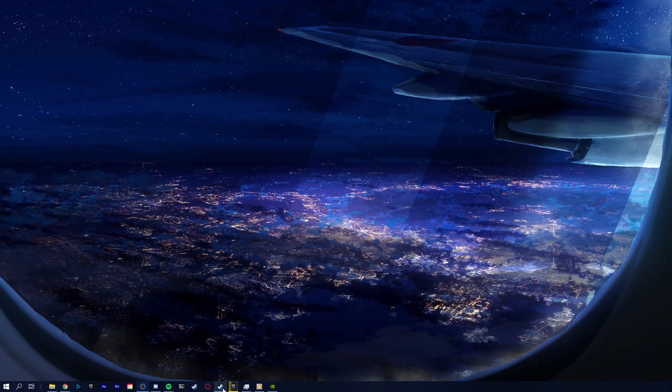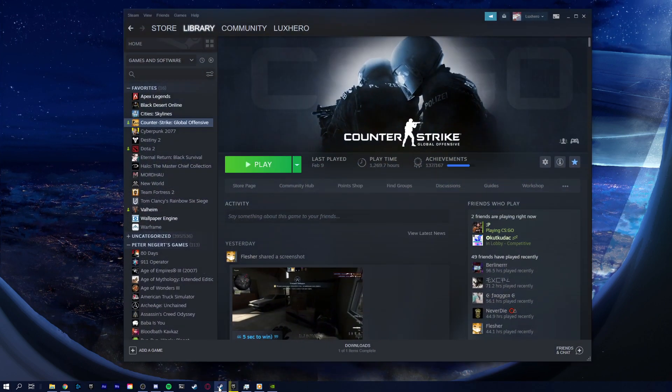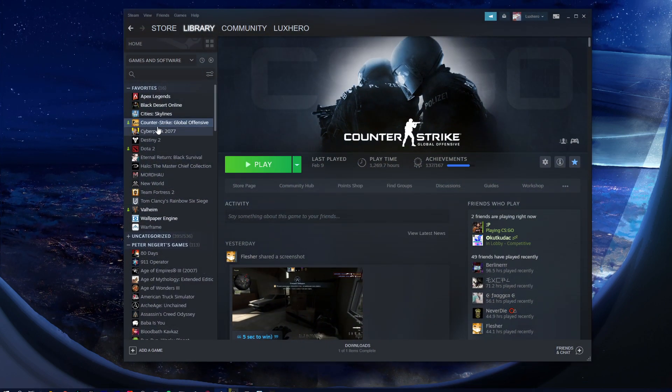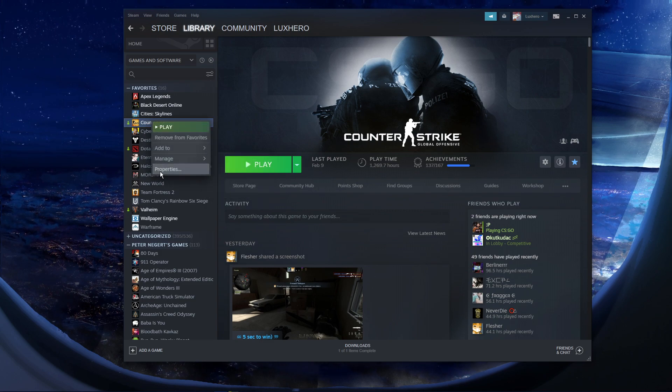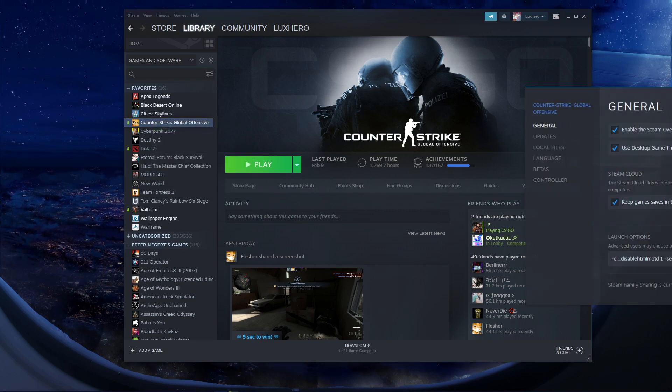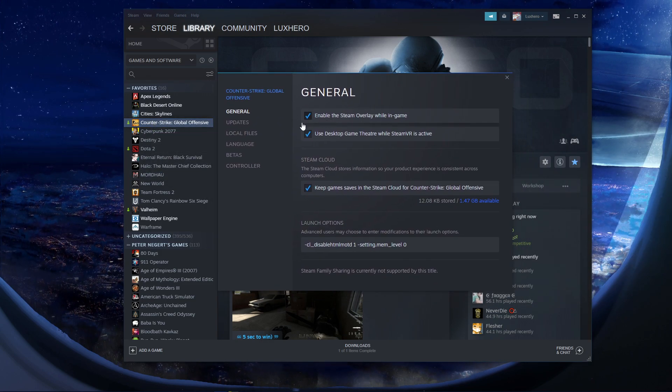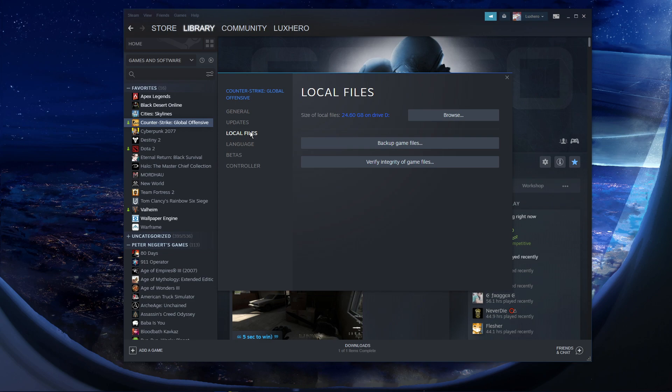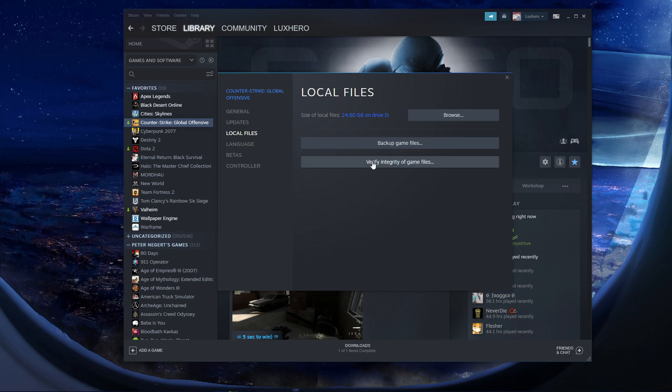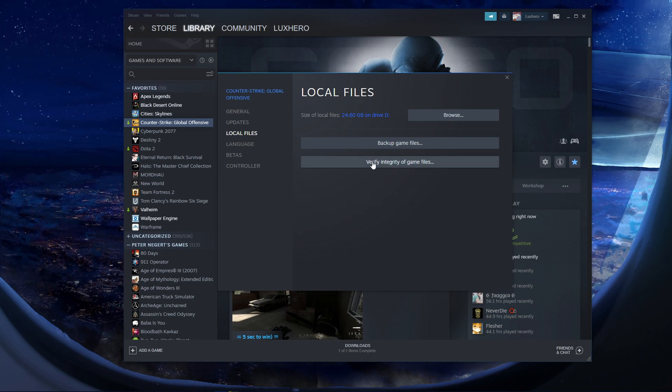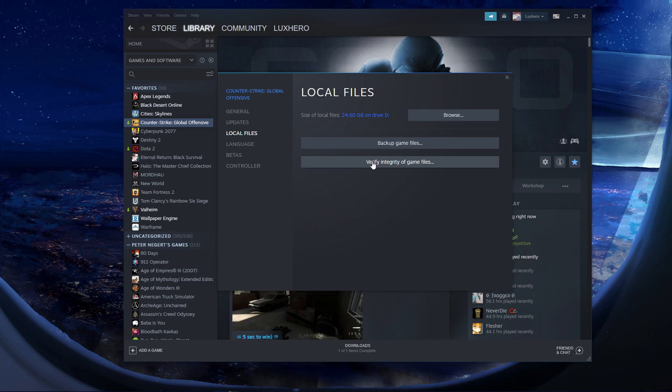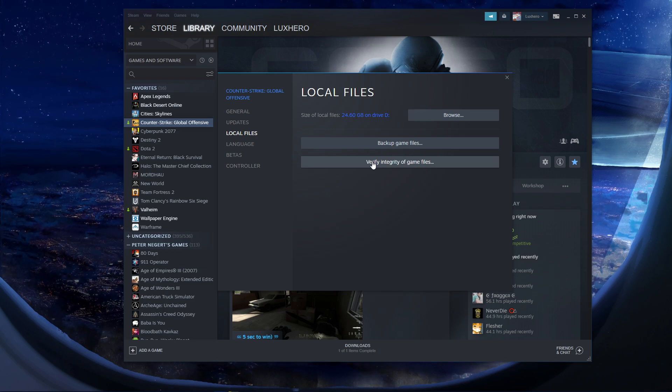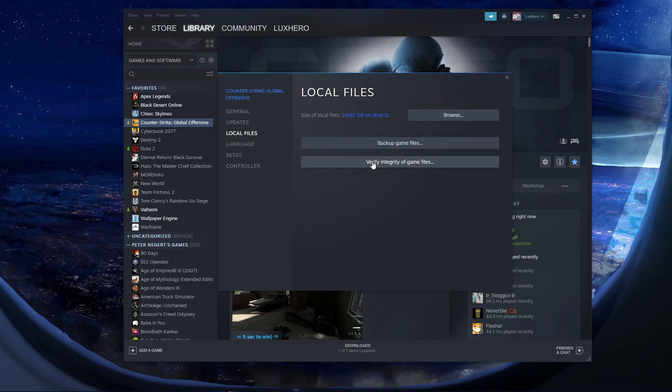First, open up your Steam library. Here, right-click CS:GO and navigate to its properties. On this window in the Local Files tab, select Verify Integrity of Game Files. This will take a minute to redownload and replace any missing or corrupted game files.